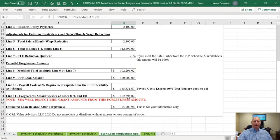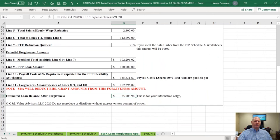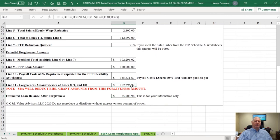Then you're done with the forgiveness application. We've added another line item that shows your loan balance after loan forgiveness — simply the original loan amount minus the loan forgiveness, plus the amount of the EIDL advance you received. In Sample's case, the EIDL advance was $8,000, which is how we end up with a loan balance of $25,703.98.